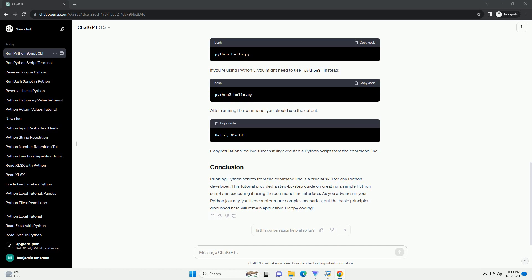As you advance in your Python journey, you'll encounter more complex scenarios, but the basic principles discussed here will remain applicable. Happy coding! ChatGPT.